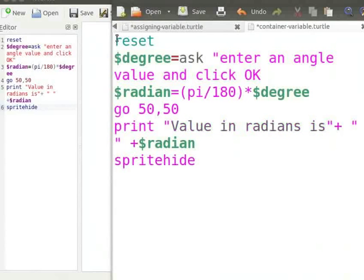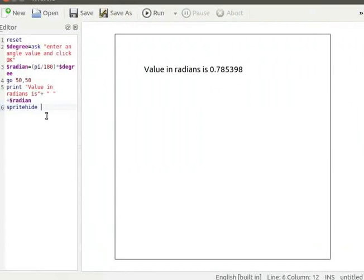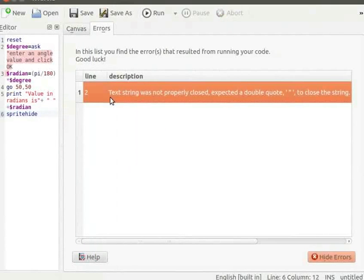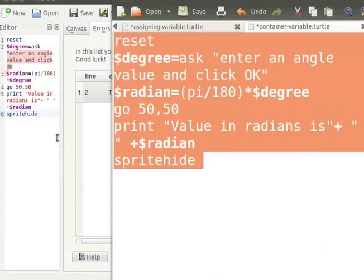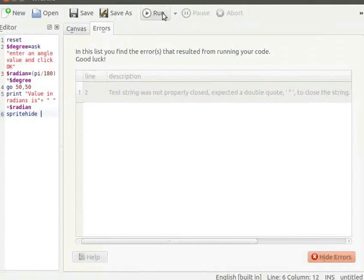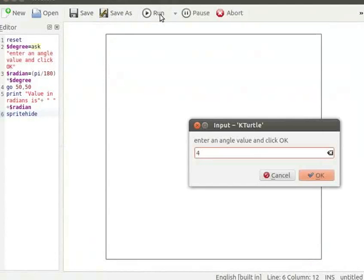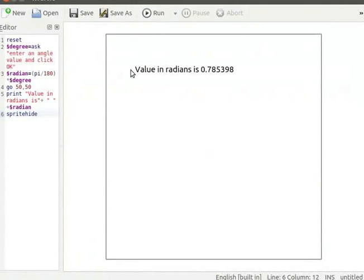I will copy the program from the text editor and paste it into K-Turtle's editor. Click on Run button to run the program. The compiler shows the following error: Text string was not properly closed — expected a double quote to close the string. The error is in line number 2. I will go back to line number 2 and replace the quotes, then copy and run the program. Enter 45 for angle value and click OK. The program runs without errors. This way you can find the line at which an error occurred and correct it.